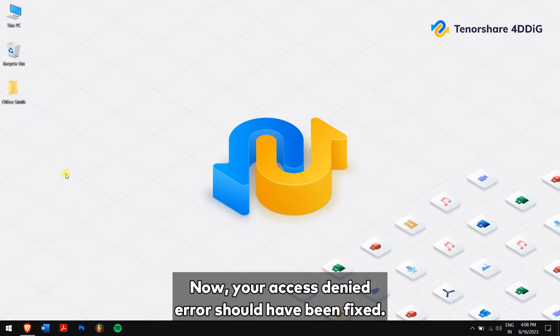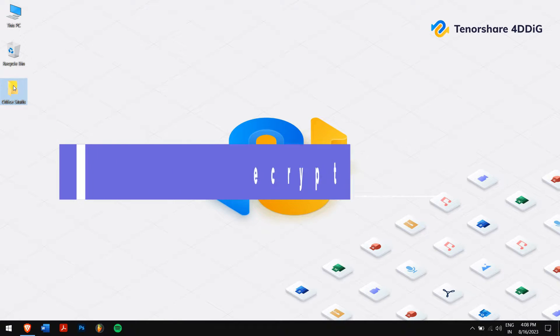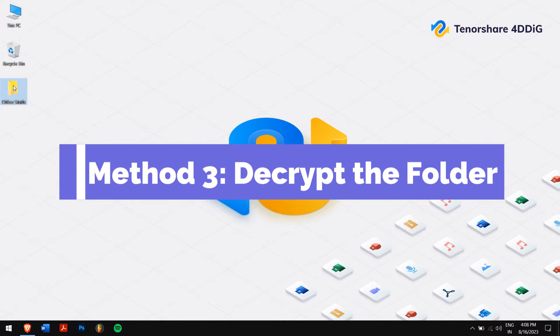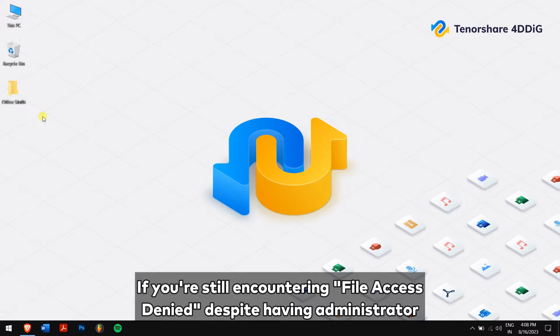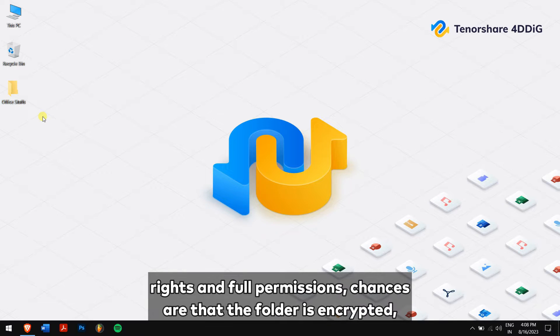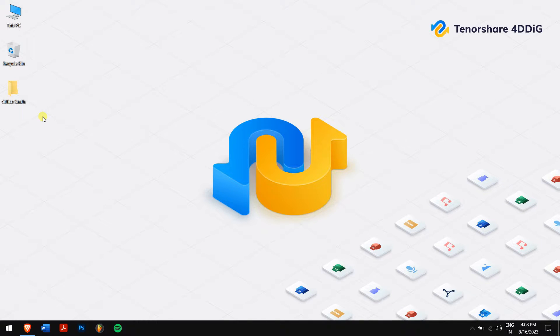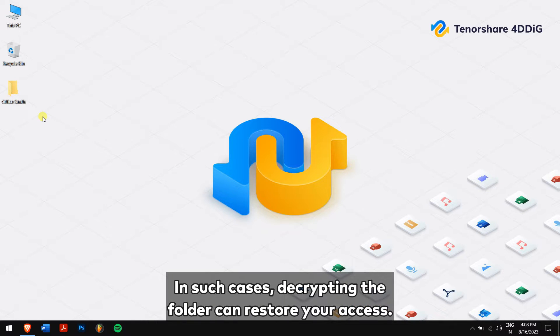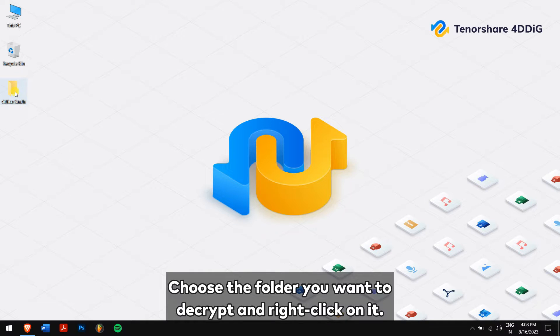Method 3: decrypt the folder. If you're still encountering file access denied despite having administrator rights and full permissions, chances are that the folder is encrypted, causing your system to restrict access. In such cases, decrypting the folder can restore your access.